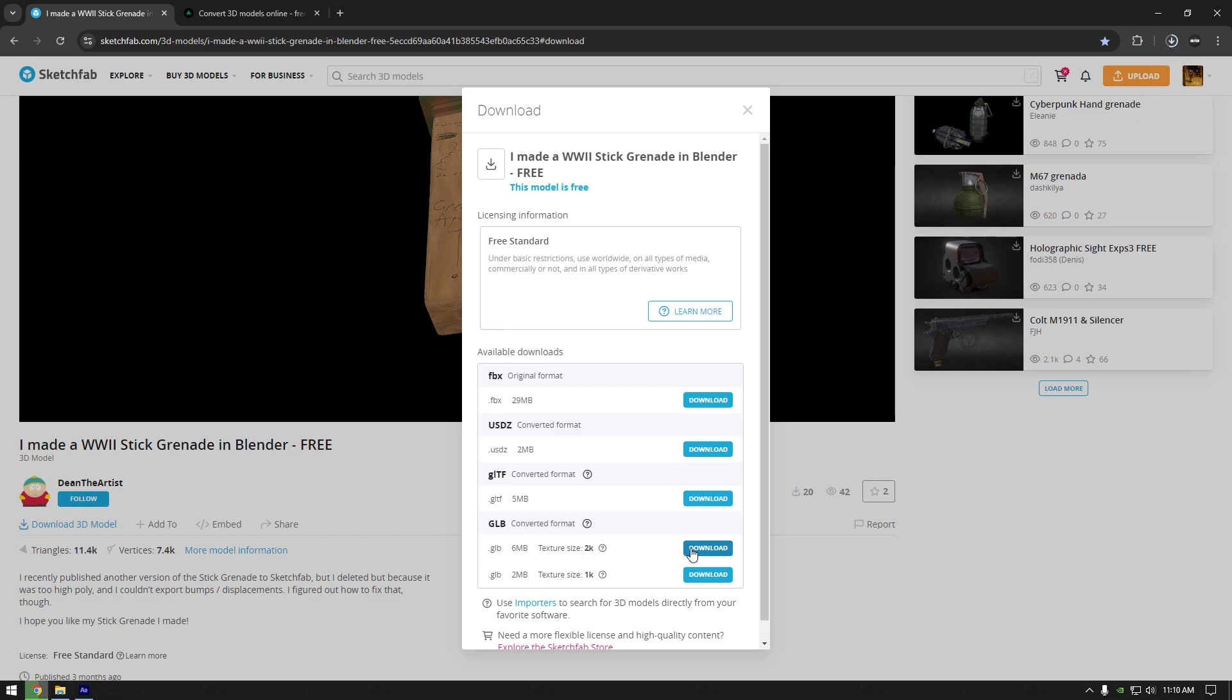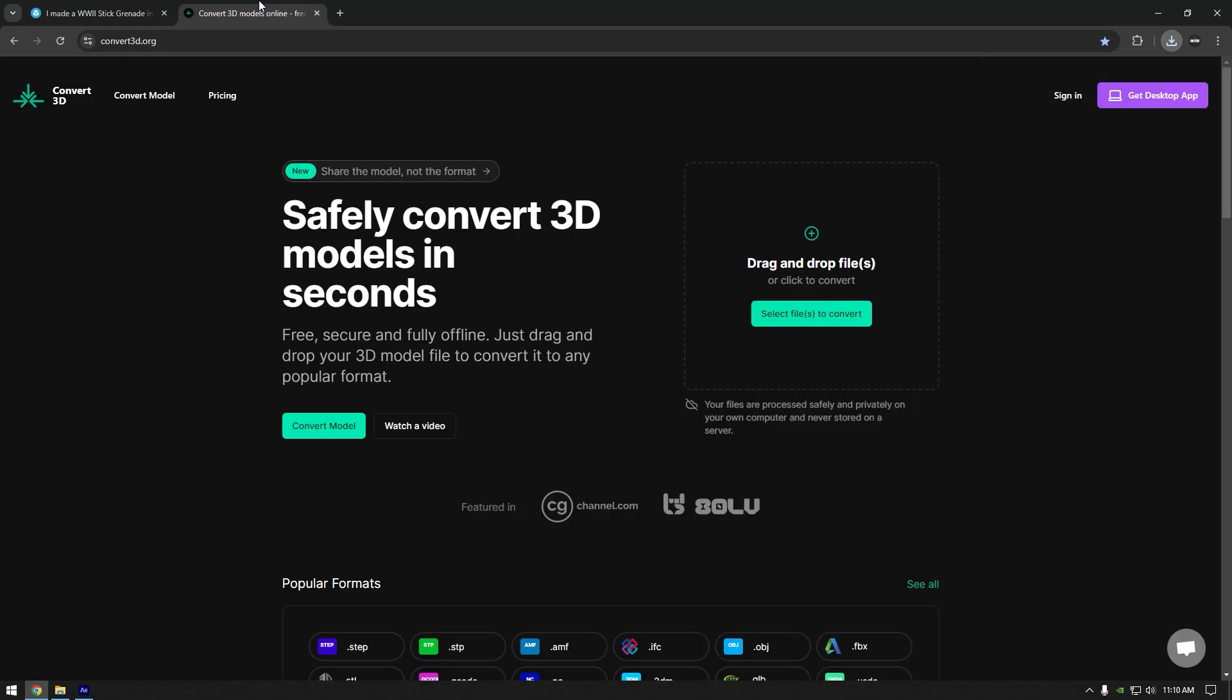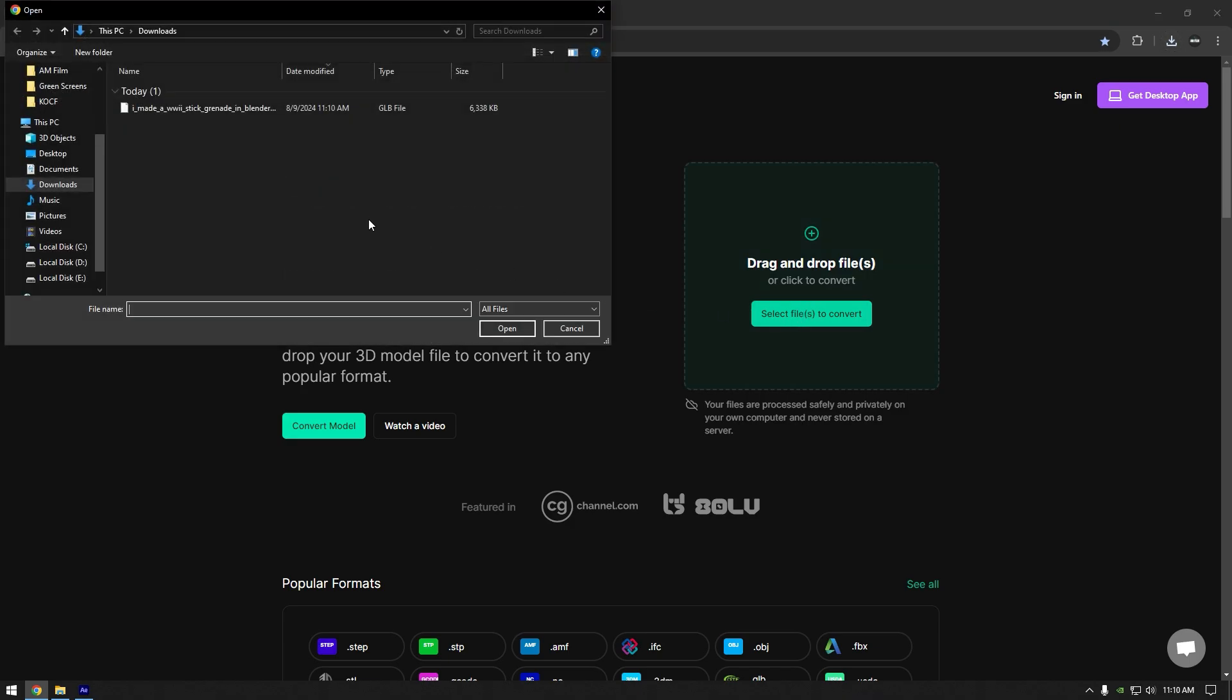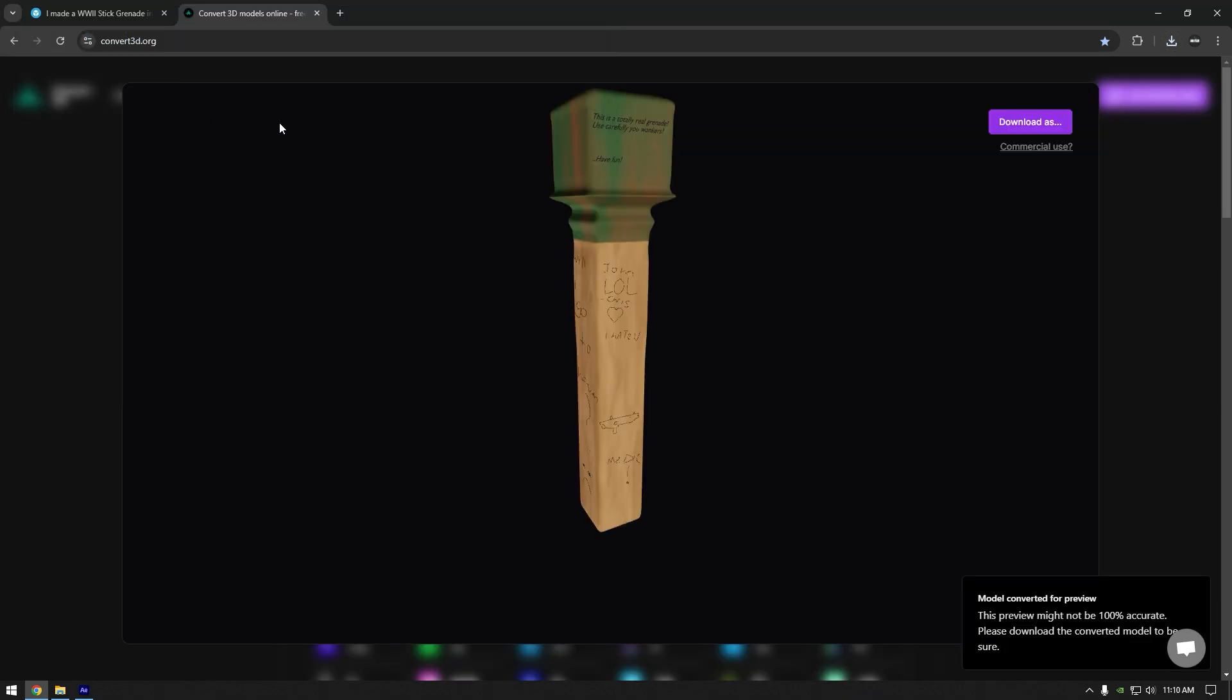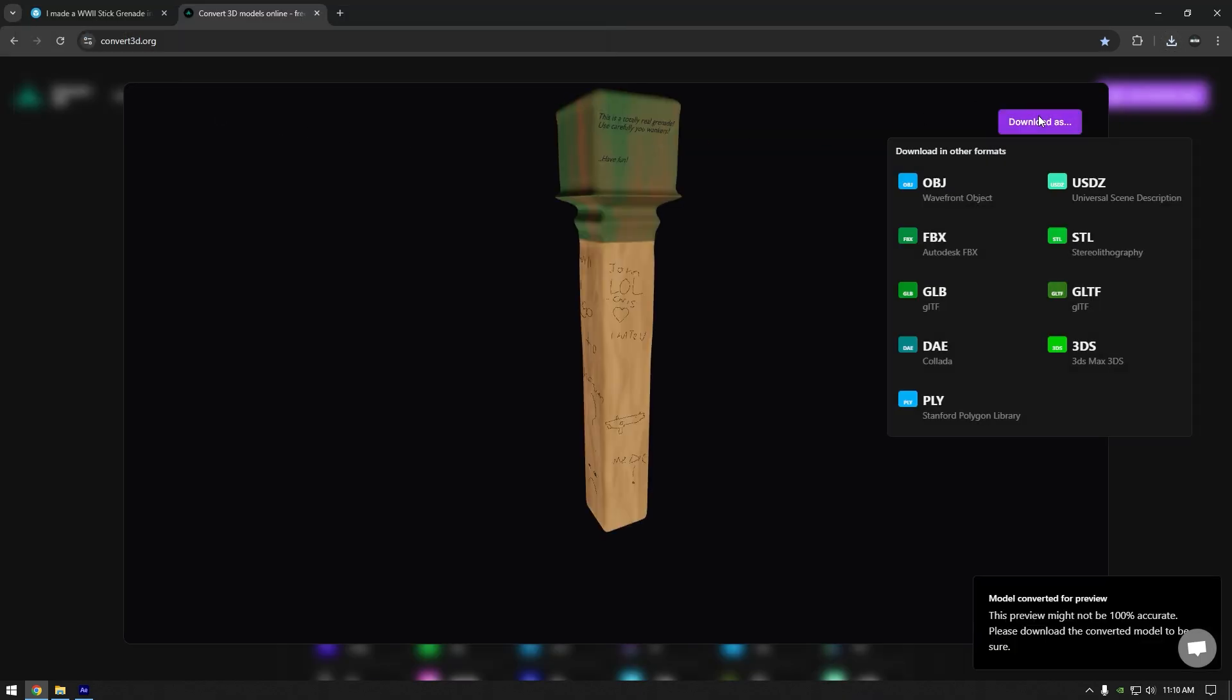Once it's downloaded, we will need to convert GLB format to OBJ, cause you won't be able to open GLB in 3D element. Jump to this website now, it's online 3D format converter. Upload your downloaded 3D model here. Now click on download as and select OBJ. Once it's done converting, click on save.